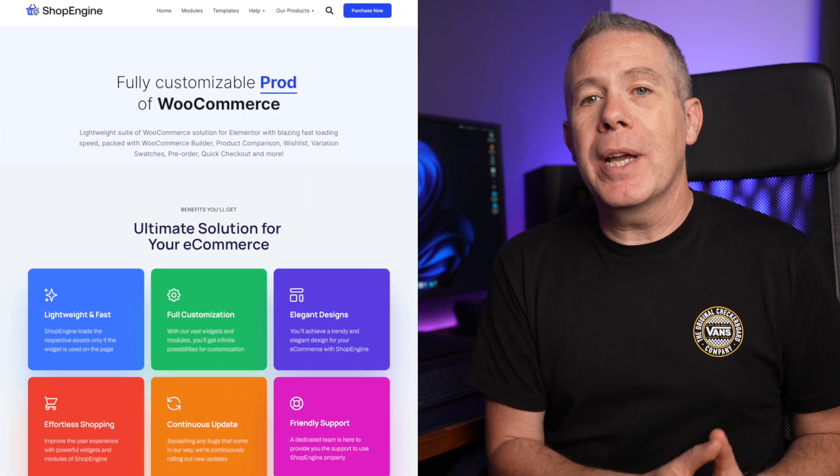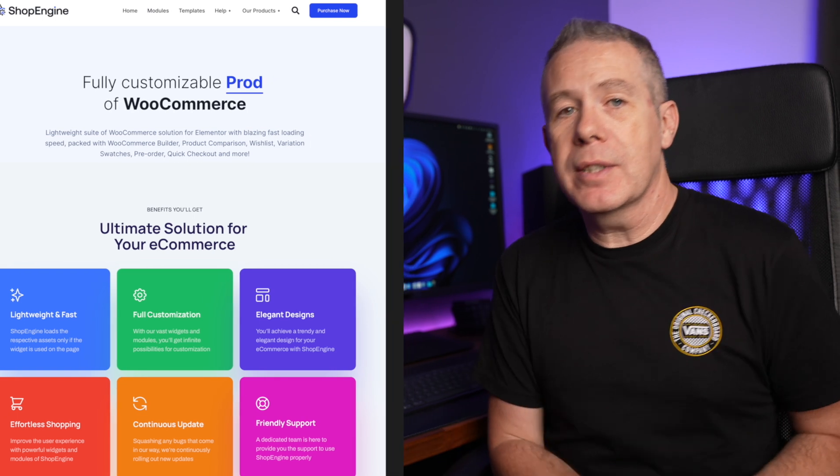Now I can probably hear you thinking, but Paul, you have affiliate links for all of these plugins — and you would be right. So go buy all three, and I can live my lifelong dream to retire to the south of France, buy a farm and raise donkeys while sipping vino. All joking aside, if you have zero budget, you can use ShopEngine and get a lot of control over your designs. If you want more, the other premium plugins I'll recommend may be a perfect solution. Two of these also offer free versions with lots of useful features.